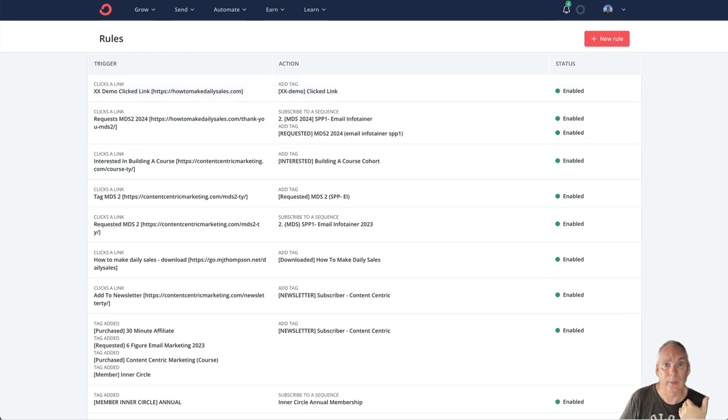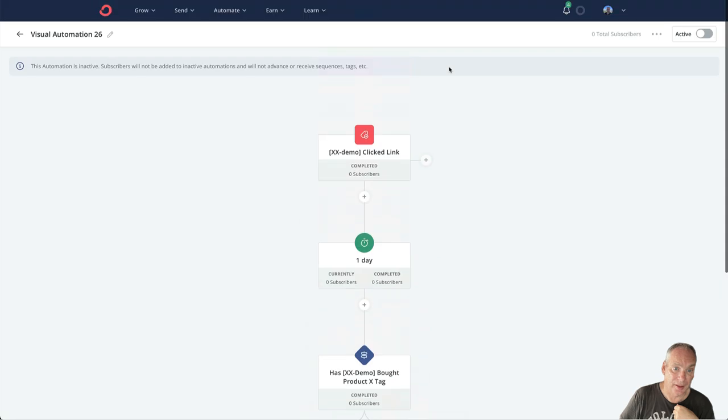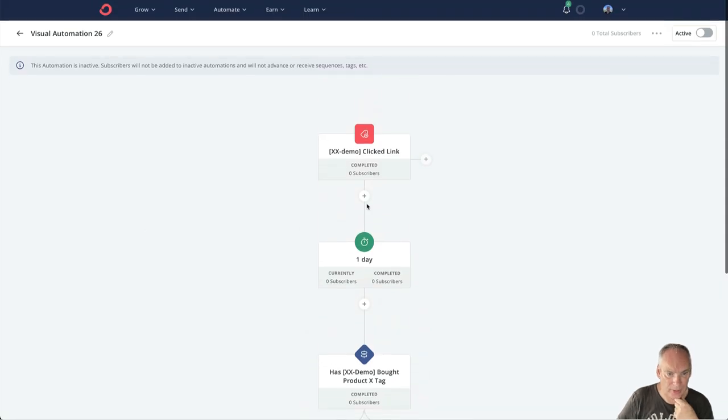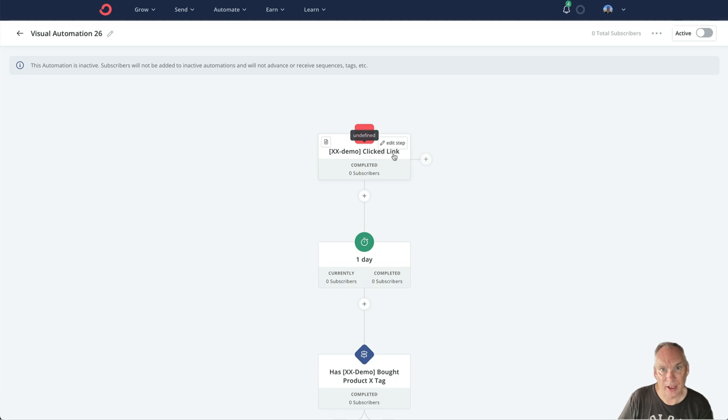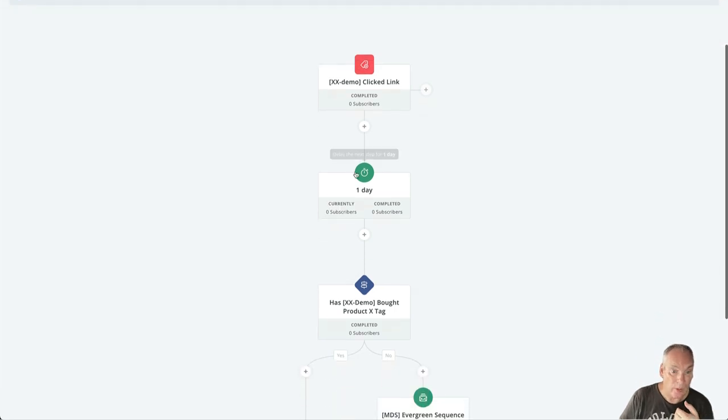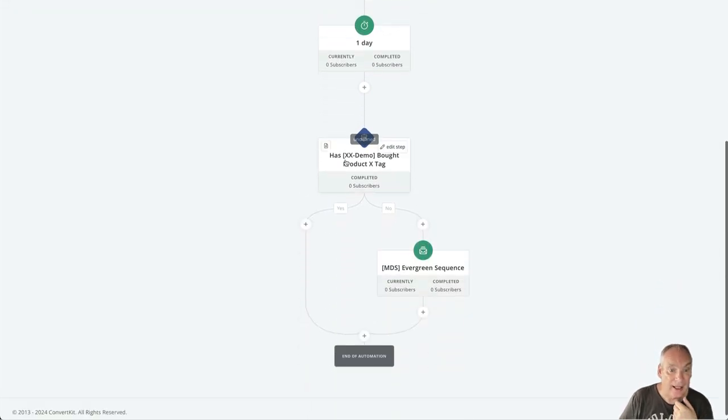What we then do next is we have a very short automation. So this is the automation: xxdemo clicked link, which is a tag that is applied by the rule. We wait one day.